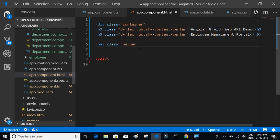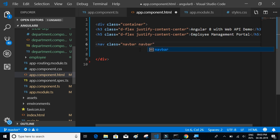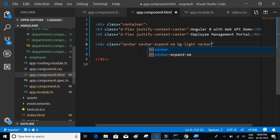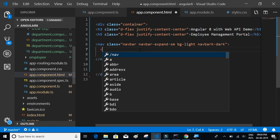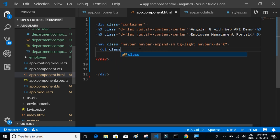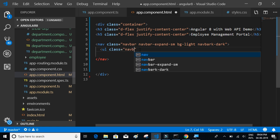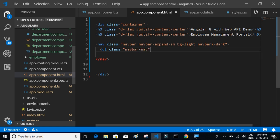We'll add a nav element with class equal to 'navbar', 'navbar-expand-sm', 'bg-light', and 'navbar-dark'. Then let's add an unordered list with class 'navbar-nav'.